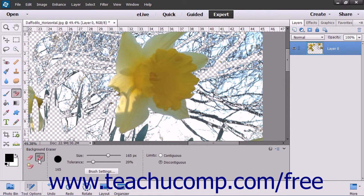The Background Eraser tool lets you erase pixels on a layer to transparency as you drag. This allows you to erase the background while maintaining the edges of an object in the foreground. You use the settings of this tool to adjust the range of transparency and the sharpness of the boundaries.